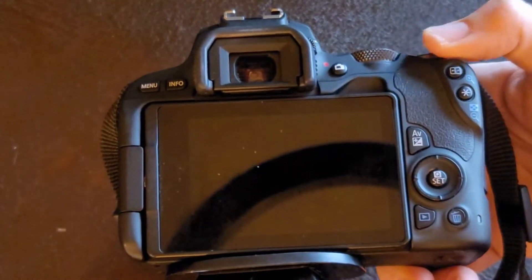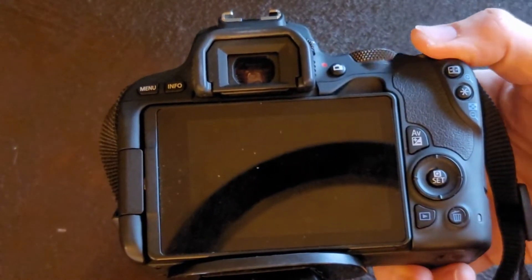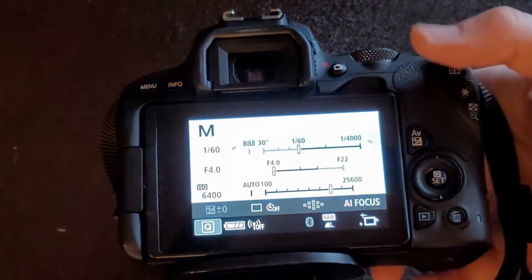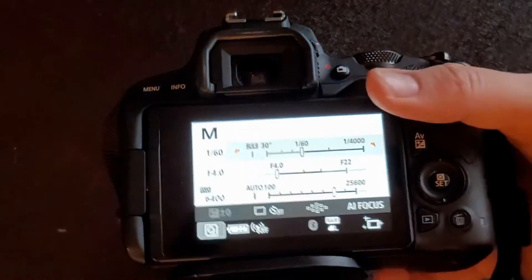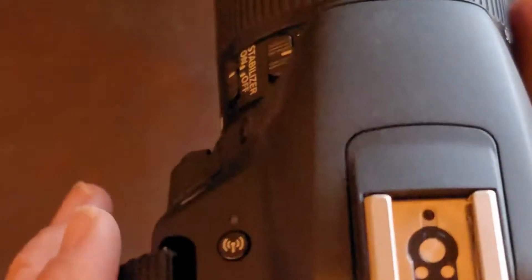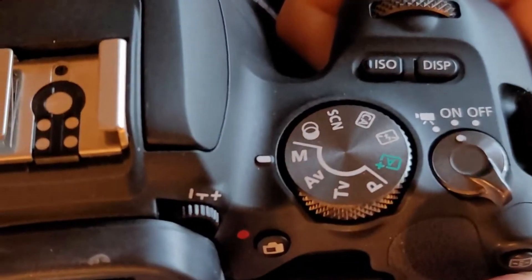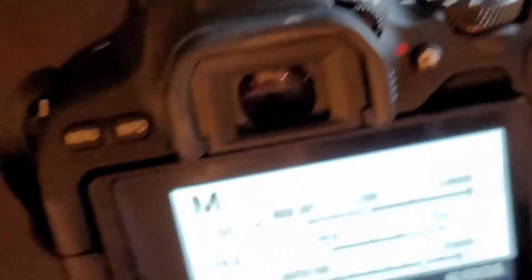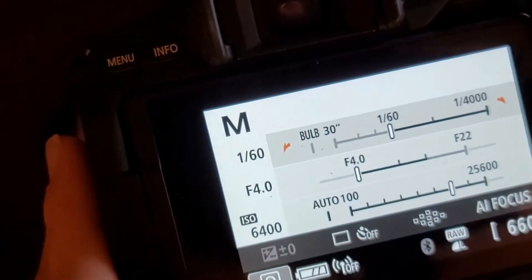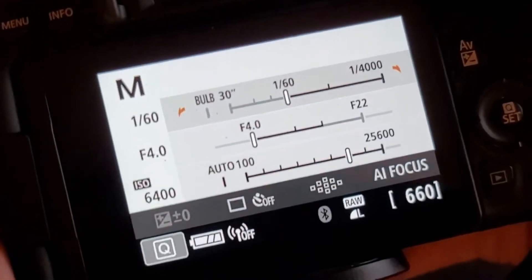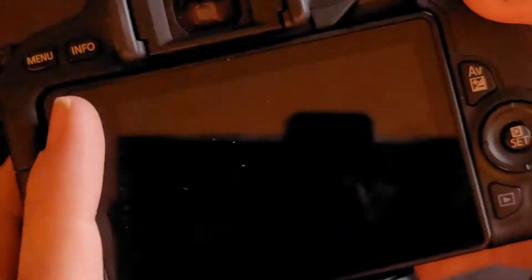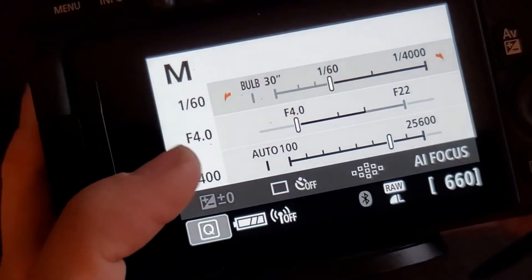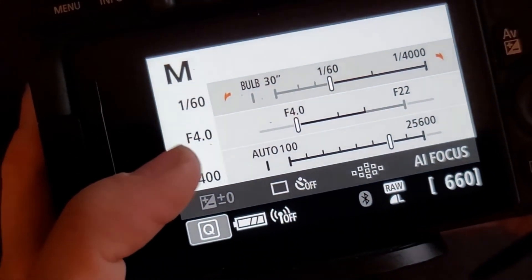The first thing you want to do is turn on the camera. Once you turn it on, you're going to want to turn it to where the M is — M is for manual. When you're in manual mode, the top setting is the shutter speed, the middle one is the aperture, and the bottom one is ISO.